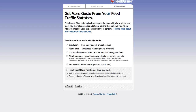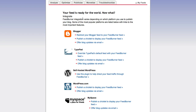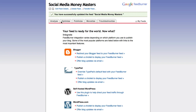FeedBurner stats automatically tracks circulation — how many people are subscribed, readership, what feed readers people are using. We can also track click-throughs: how often people click items back to your site. Item enclosure downloads — podcast downloads — yes. And track individual item views, resyndication reach. We'll say yes, track it all, and click Next. We've successfully updated the feed.